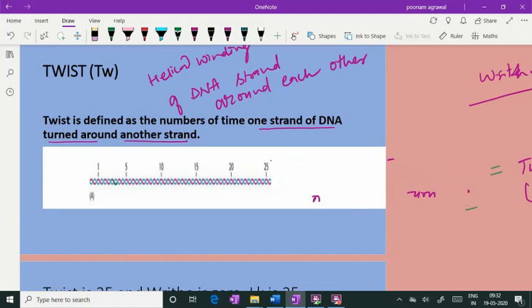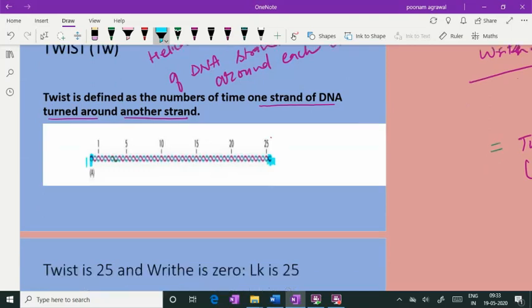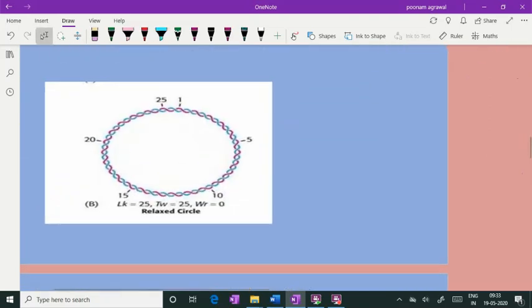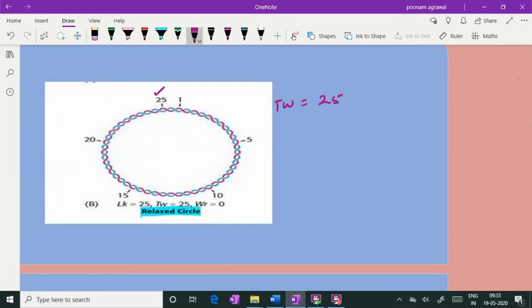Now, suppose you join the two ends of this linear, open-ended DNA — it becomes a relaxed circular DNA, a relaxed circle that has no strain in it. You have simply joined the two open ends, and the twist is still 25 while writhe is zero. So the linking number is 25 in this relaxed circle.